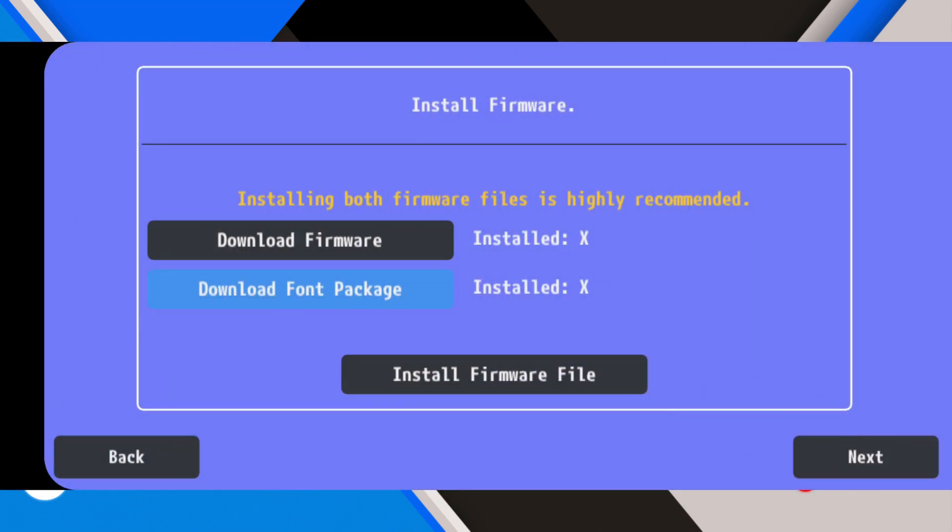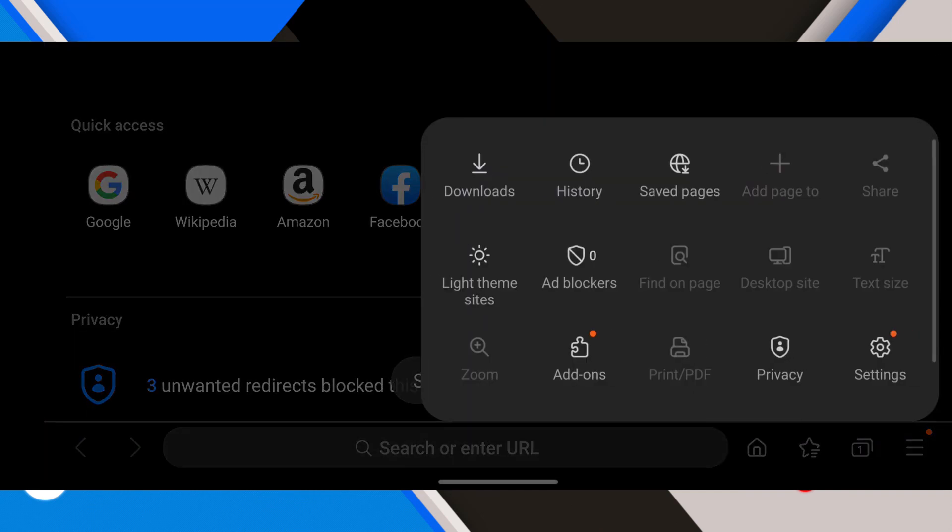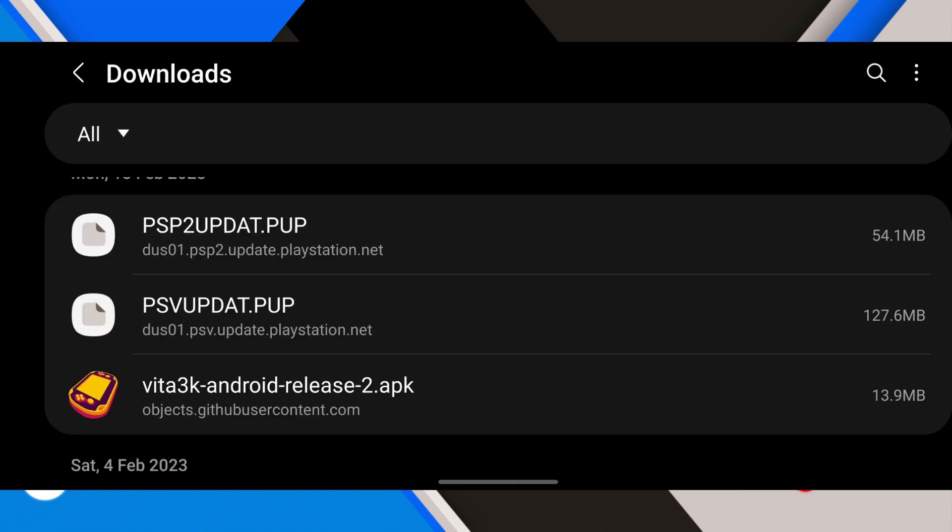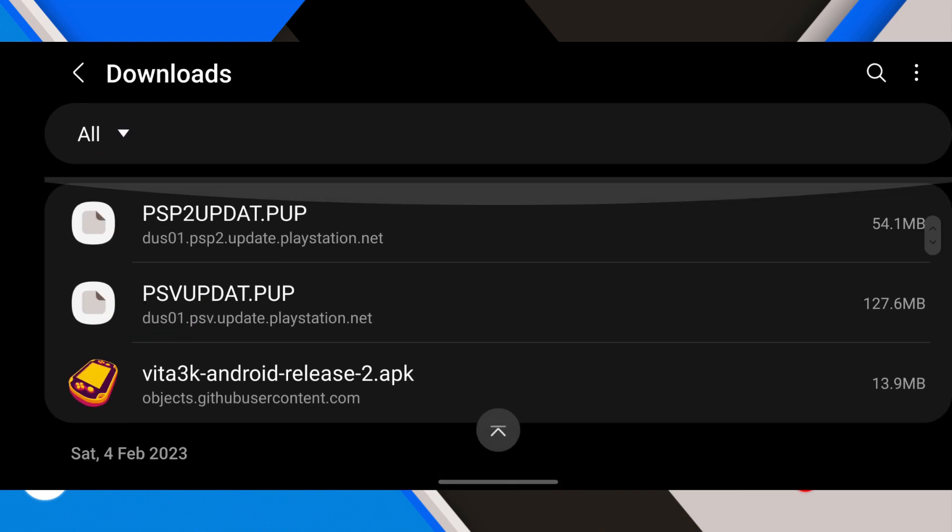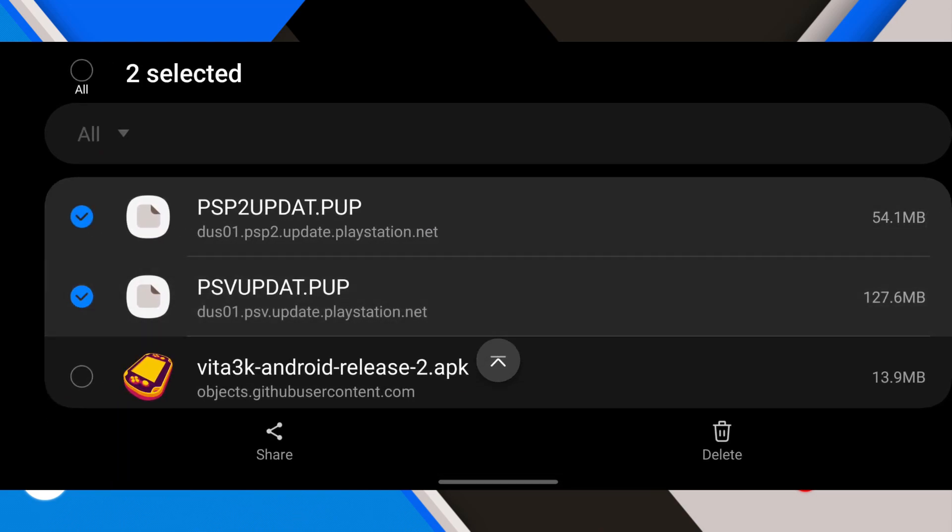The third thing you need to download is the font update. Download the font package. One package is around 50 megabytes. Once you have these two things downloaded, go back to the emulator.